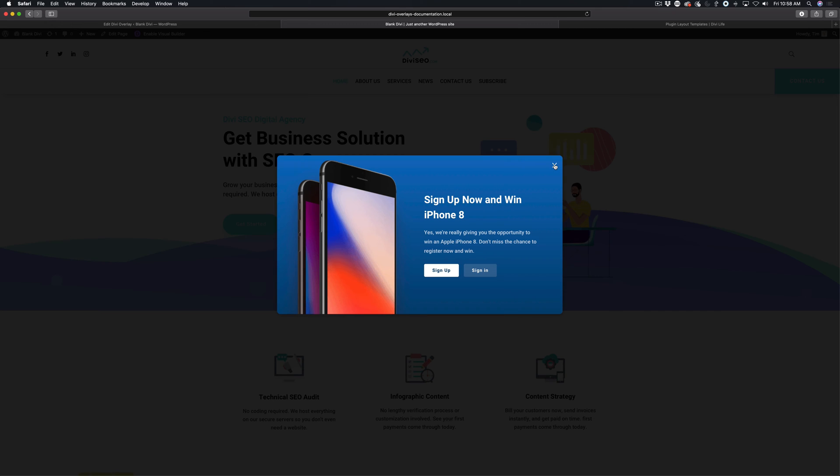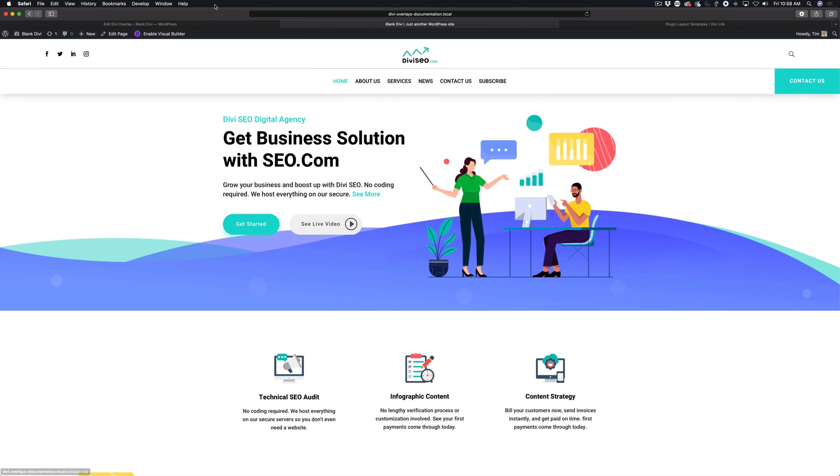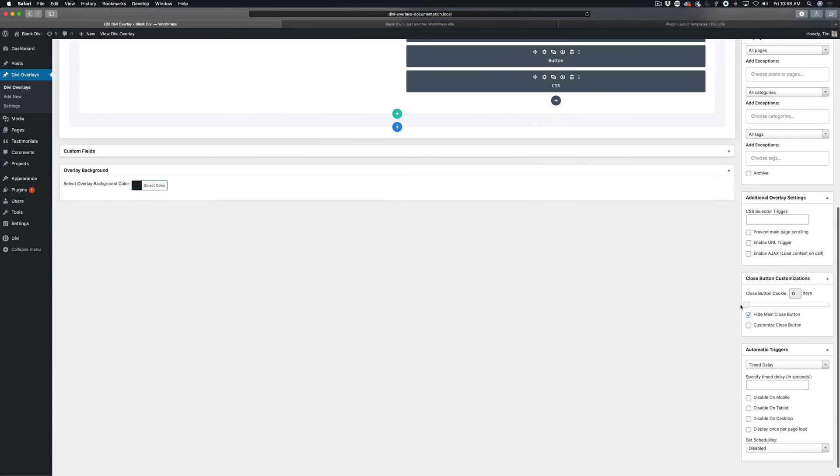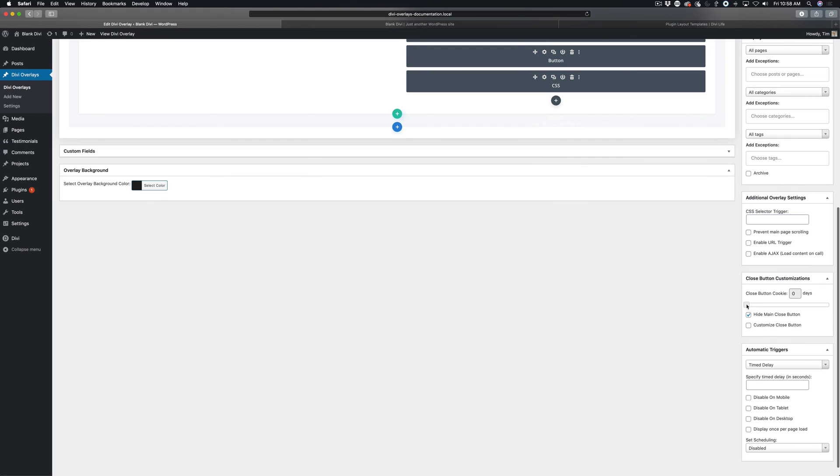chances are they don't want to see it again right away. What you can do is set a close button cookie for a certain amount of days. For example, if you set it to seven days,